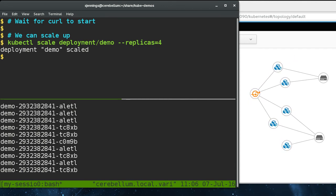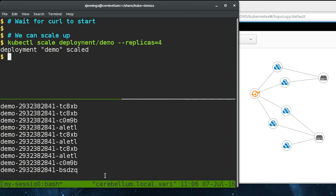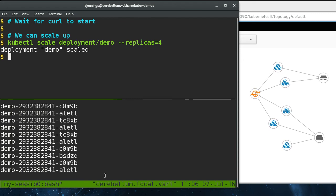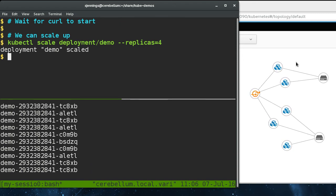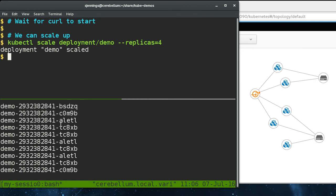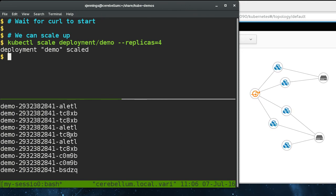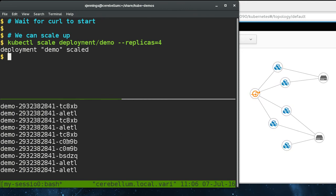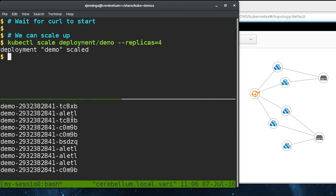So the service kind of acts as a consistent front for the services. So on the backend, we can scale up, scale down, and the clients on the other end don't know. You can see that we've scaled up. Now we've got four pods behind the service, and they're kind of hard to count, but there's four hostnames going by here.